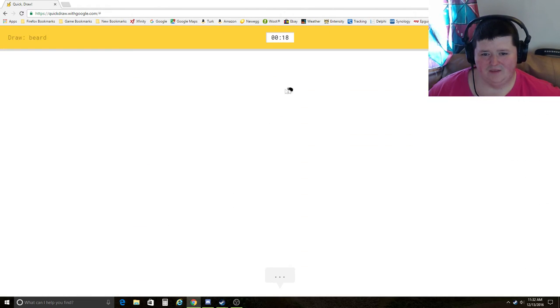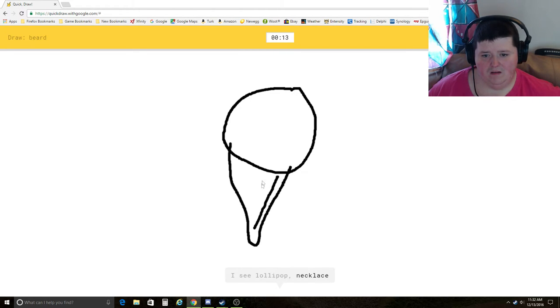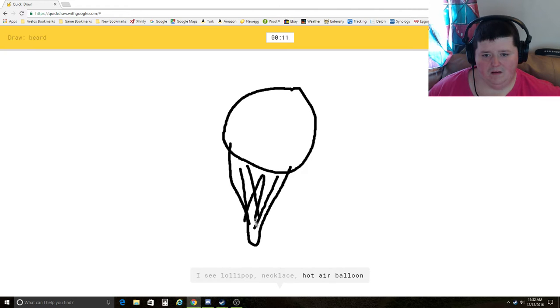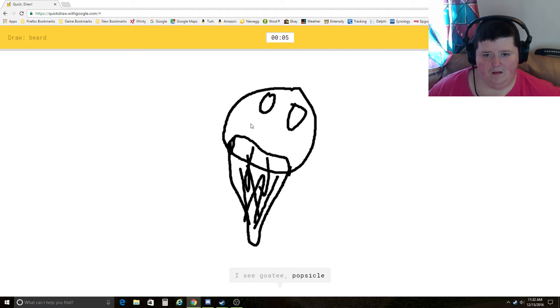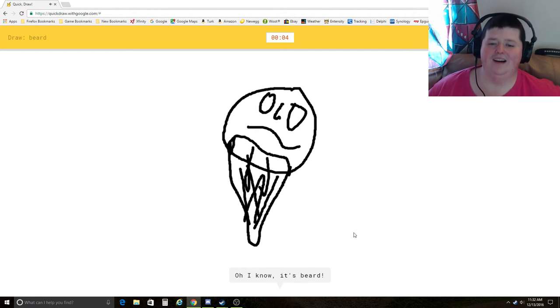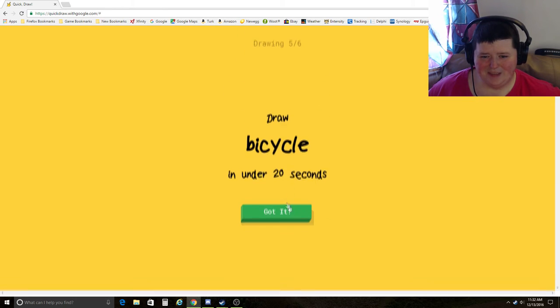Beard. I see circle, lollipop, necklace, hot air balloon, parachute, ice cream, goatee, popsicle. Oh, I know. It's beard. Ha! Sad ass beard.